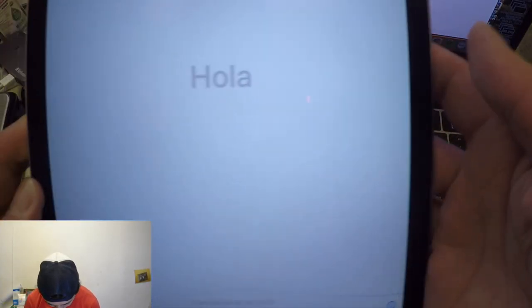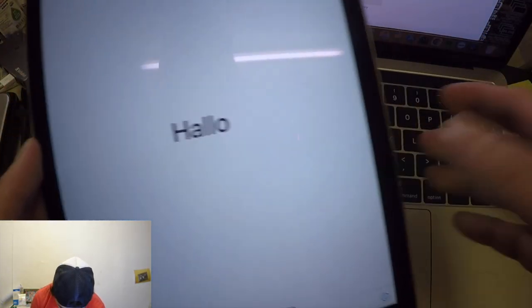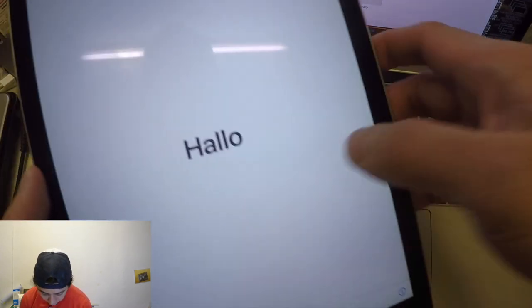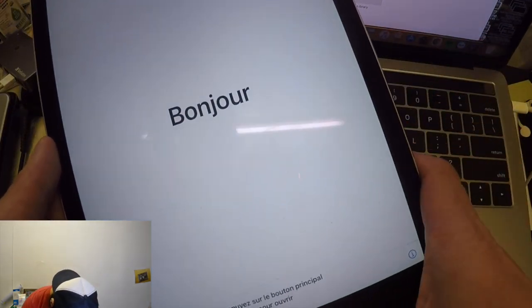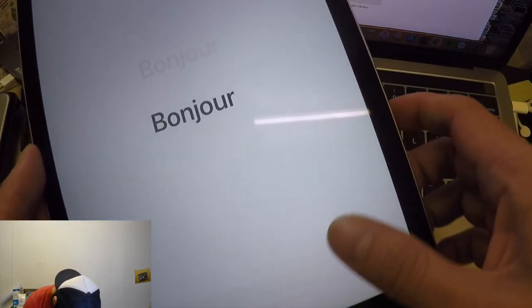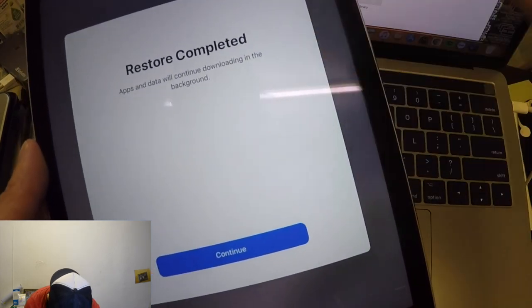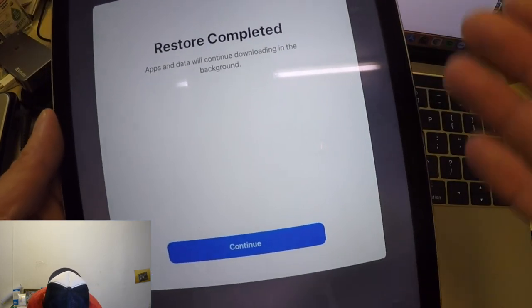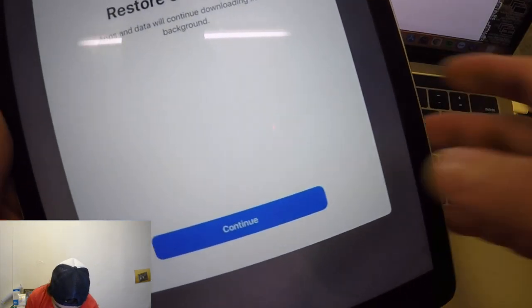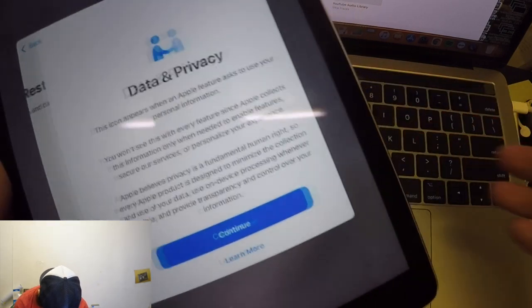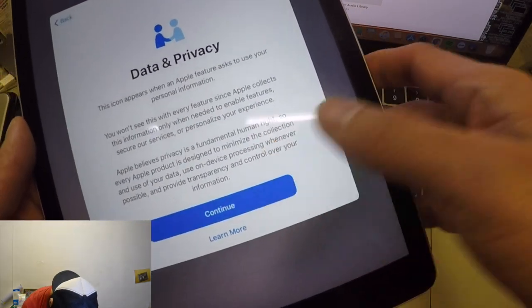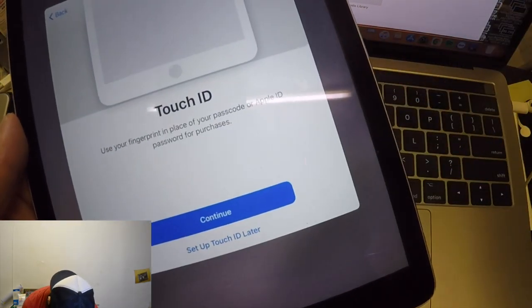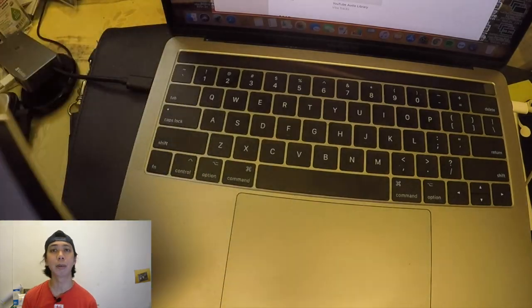So there you go, we have the hola, hello. So it's now new. Just press the home screen button there. Restore complete, apps and data will continue to download in the background. Just click on continue, keep on continue for the date and also the setup.